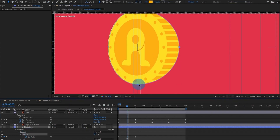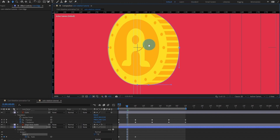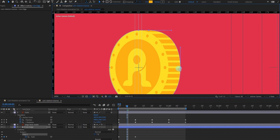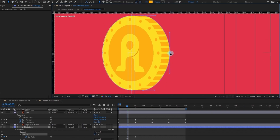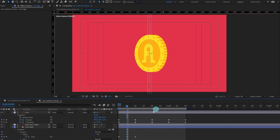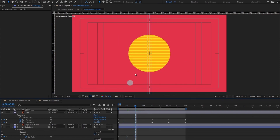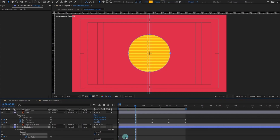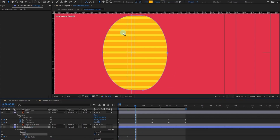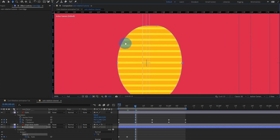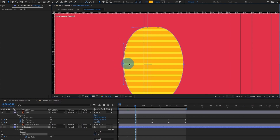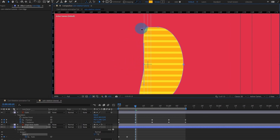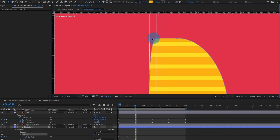Now we are going to move this vertex slightly to this point, and this one to this point, and try to match the curvature. After that, at the point where it is completely in side view, let's copy and paste this path property. Then we are going to move this particular vertex and put it over here, this one over here, and make it somewhat a complete rectangle.